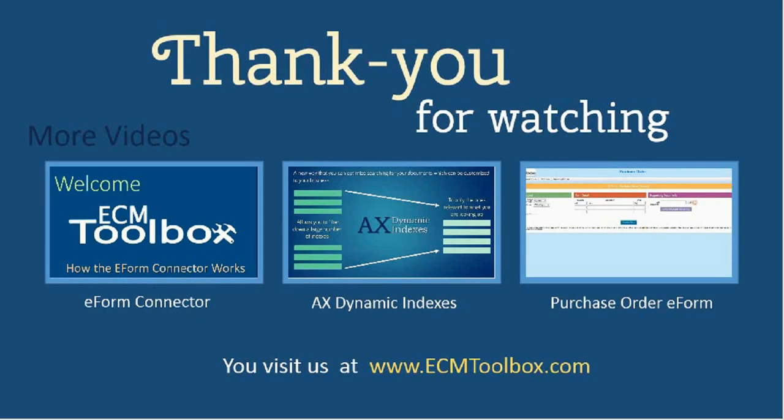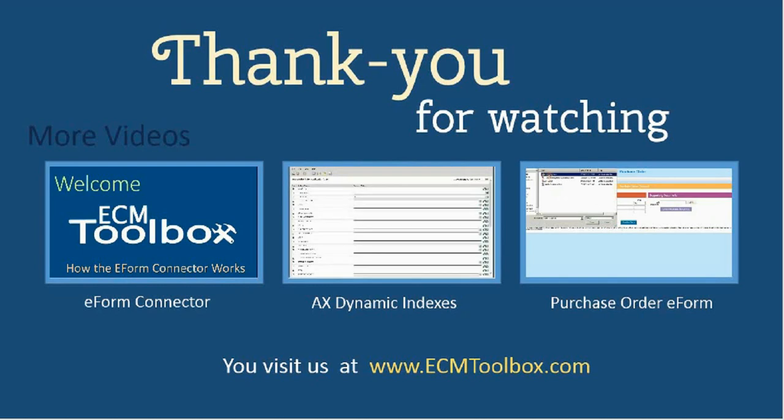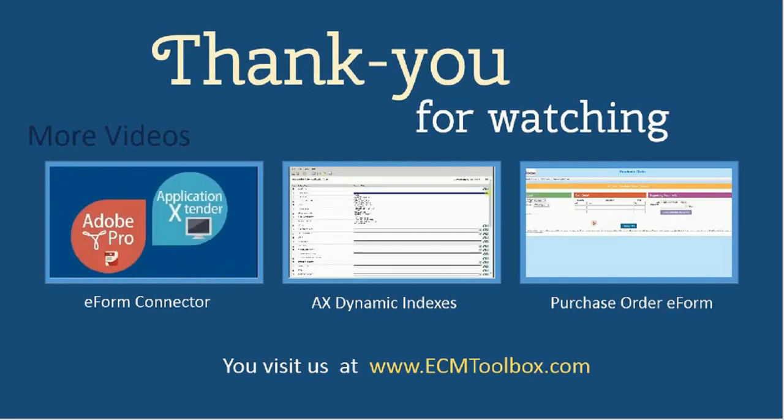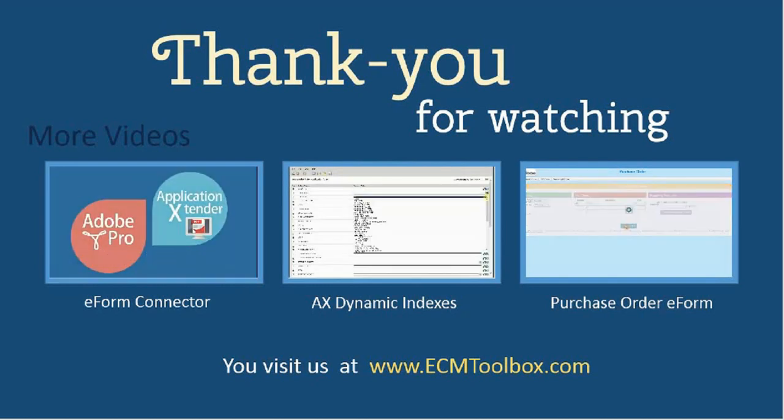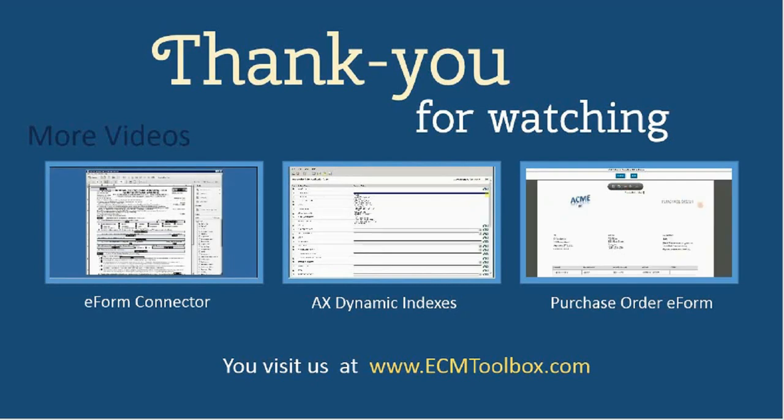This concludes our quick guide into the purchase order eForm. I hope you found this video helpful. If you would like to see more videos, click the links below. Thank you for watching and may you have a very nice day.